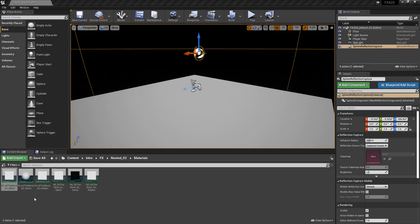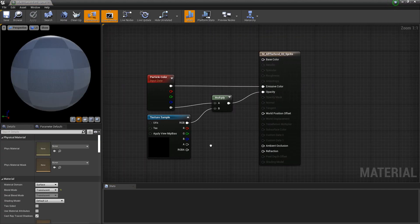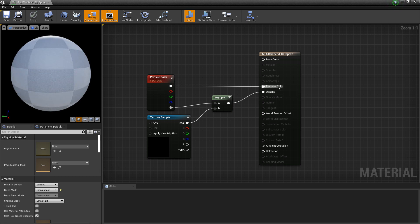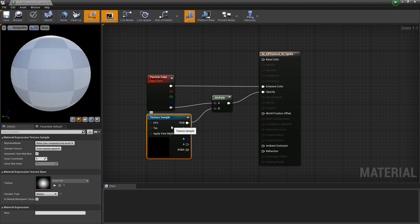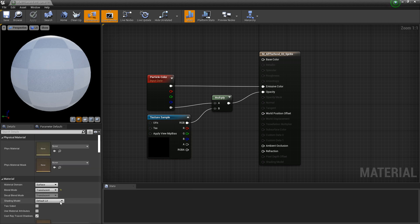The second master material is for the sprite. It's similar — we have particle color plugged into emissive color, but the alpha is multiplied by a texture sample called 'grayscale', which comes with the engine by default. This is set to default lit with a translucent blend mode.